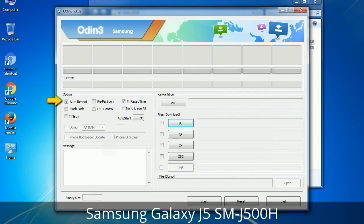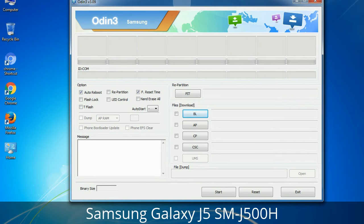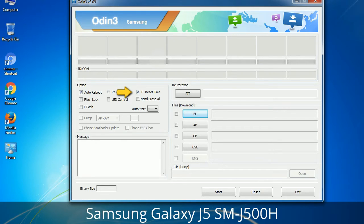First, let's see what the checkbox options do. Auto Reboot: when checked, this option reboots the system automatically after flashing is done. Re-Partition: what does Re-Partition do in Odin? It repartitions your device file system to the default RFS. F. Reset Time: it resets the flashing timer after the flash process is complete.